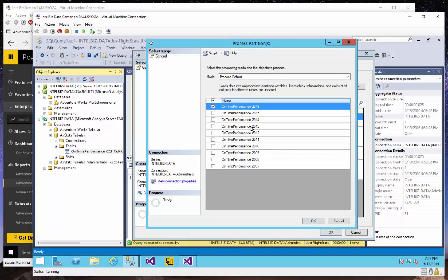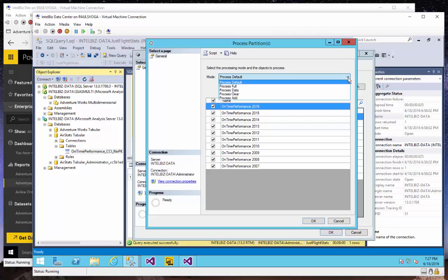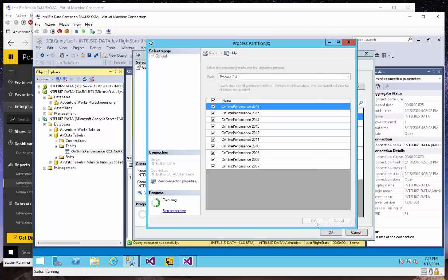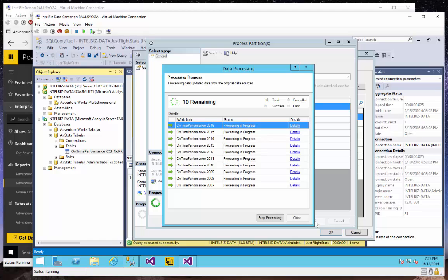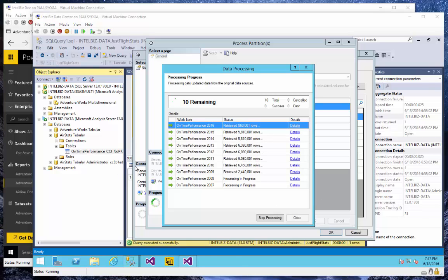So I'm going to go ahead and process these for the first time. I'll go ahead and do a process full. We'll do a cooking show demo so you don't have to sit and watch Spinny.